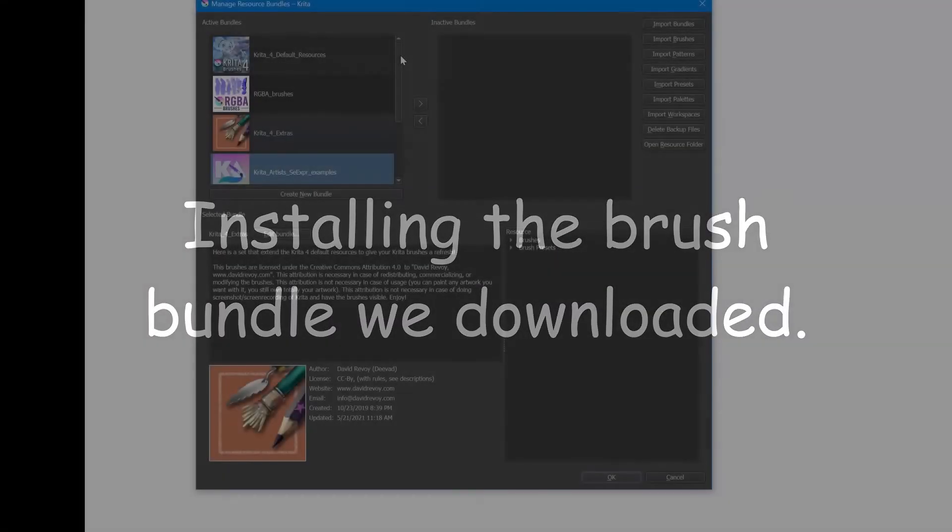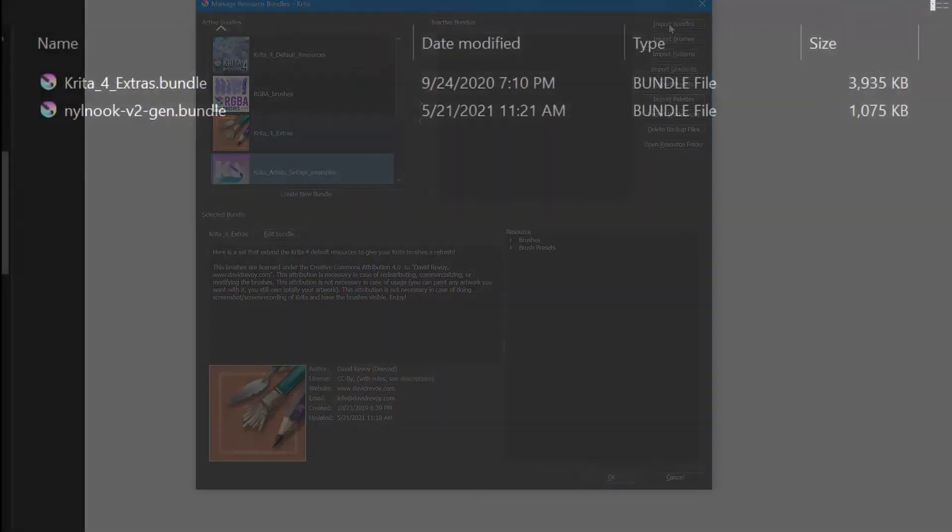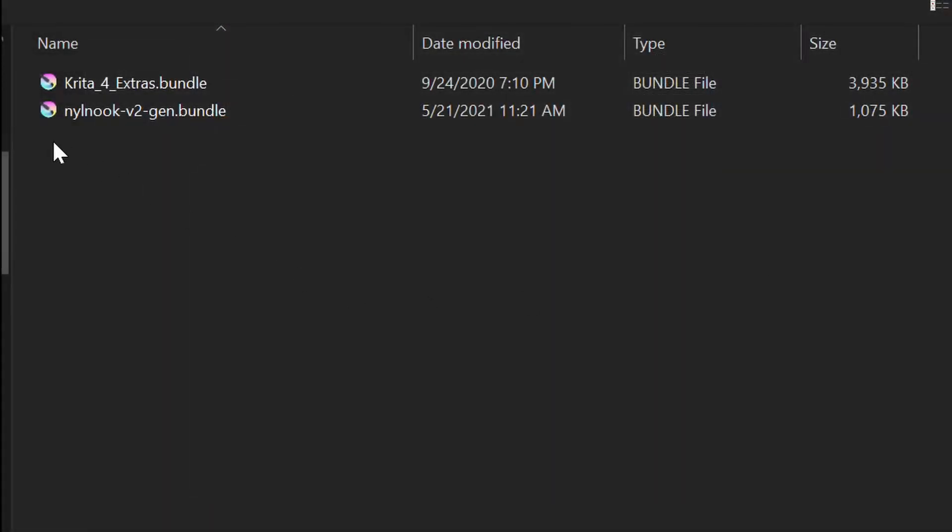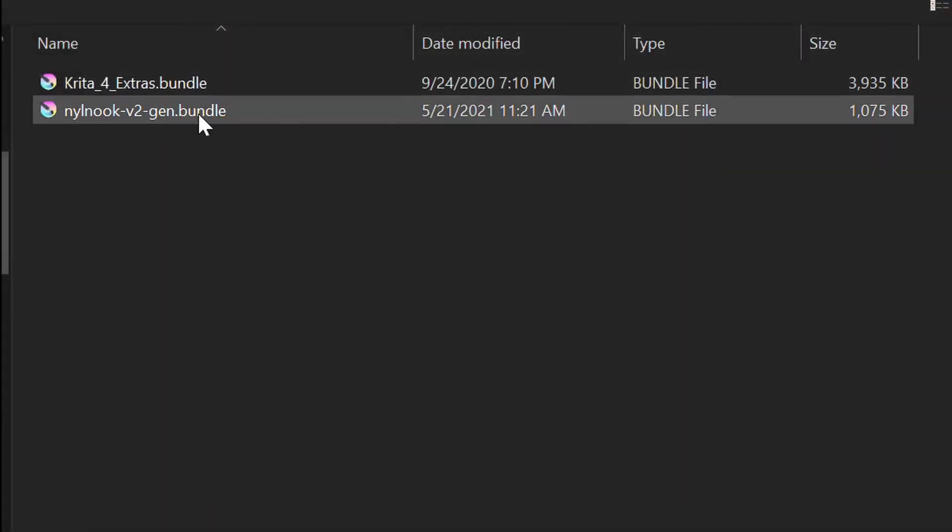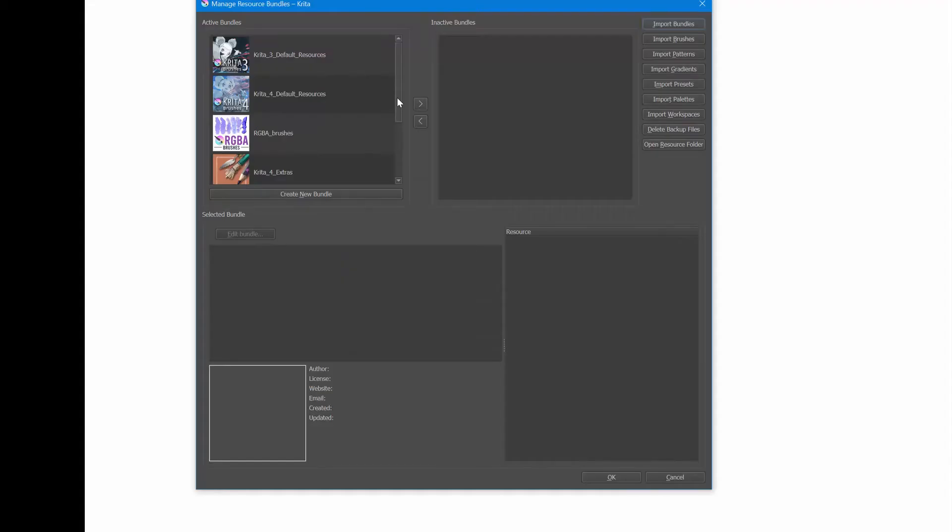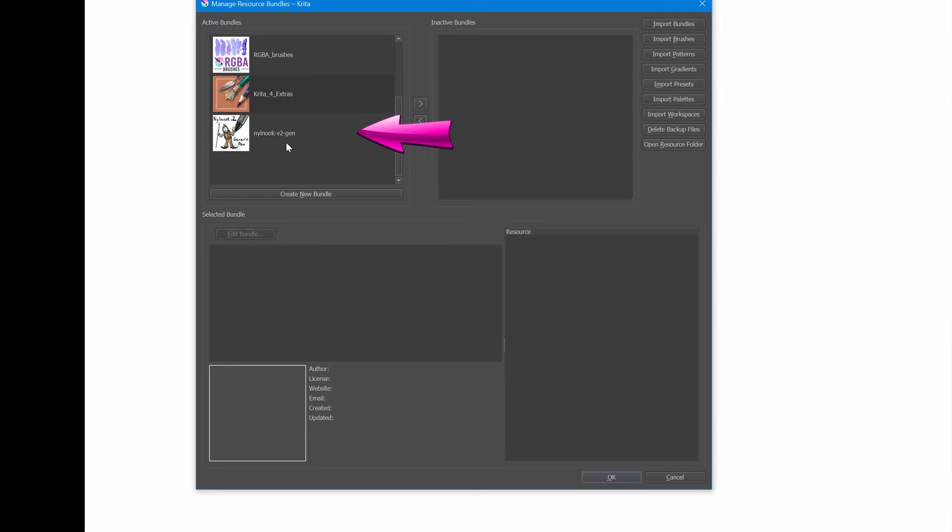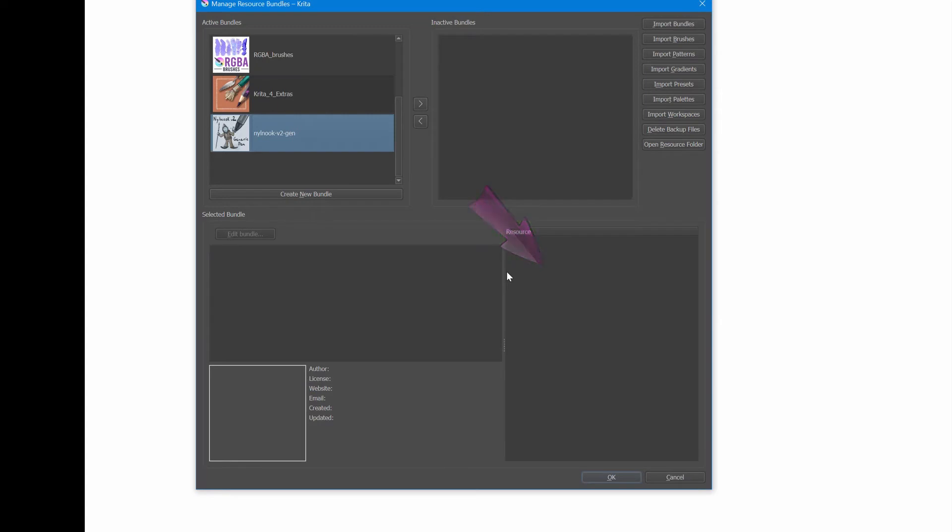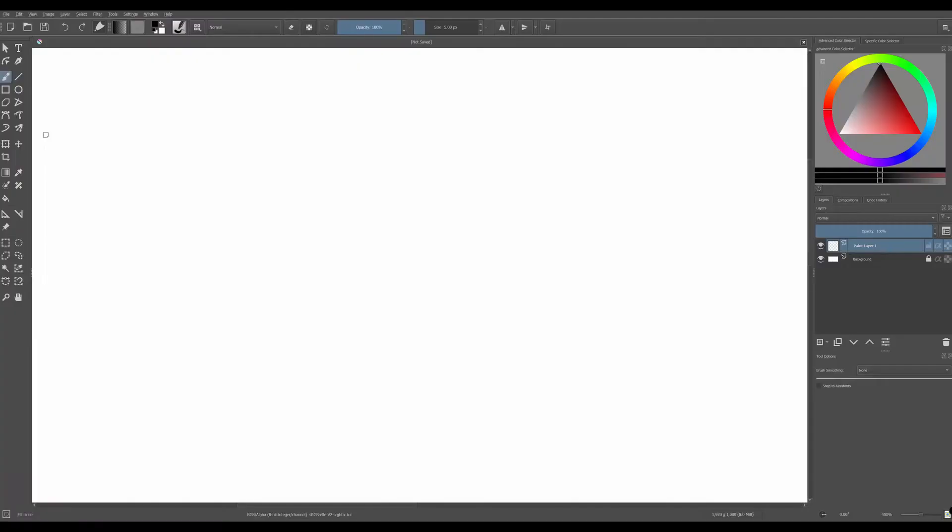Click on the import bundles button. Choose our newly downloaded set and click open or press enter. The new set will appear at the bottom of the active bundles pane. Now please note that if you click on it you will not see its content yet. For the content to appear we will need to restart Krita. So let's close this window and close Krita.